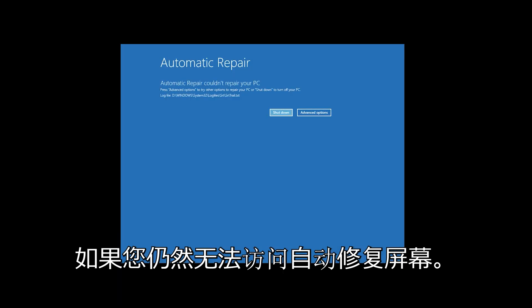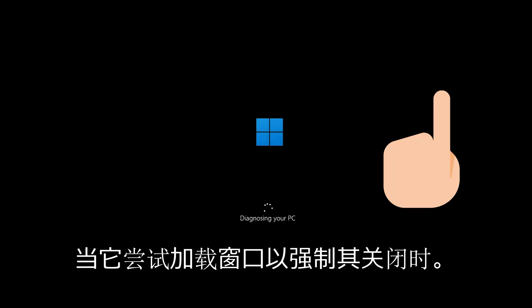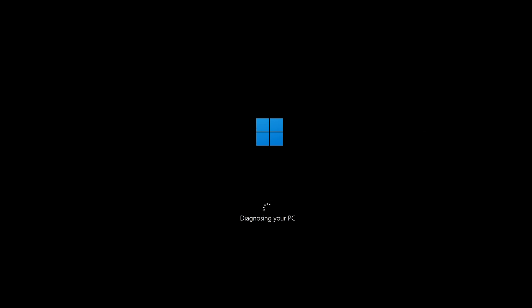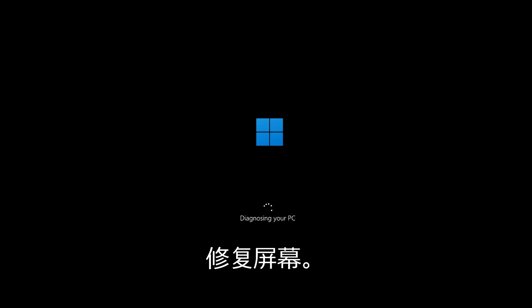If you still can't access the Automatic Repair screen, start your PC and press the power button while it tries to load Windows to force it to shut down. Do this three times in a row to access the Automatic Repair screen.